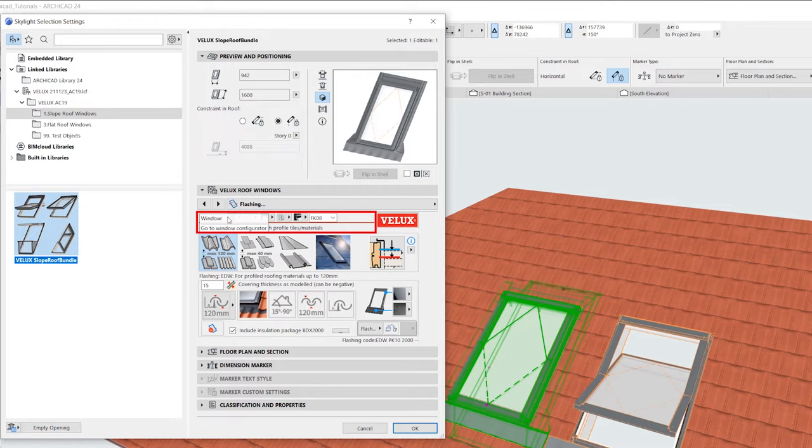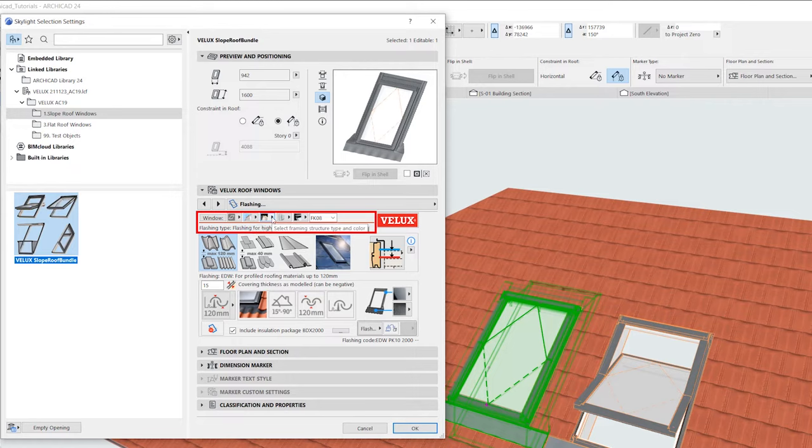Here we can go to the window tab, change the product family, product line, frame and sash material, glazing, cladding, and window size.